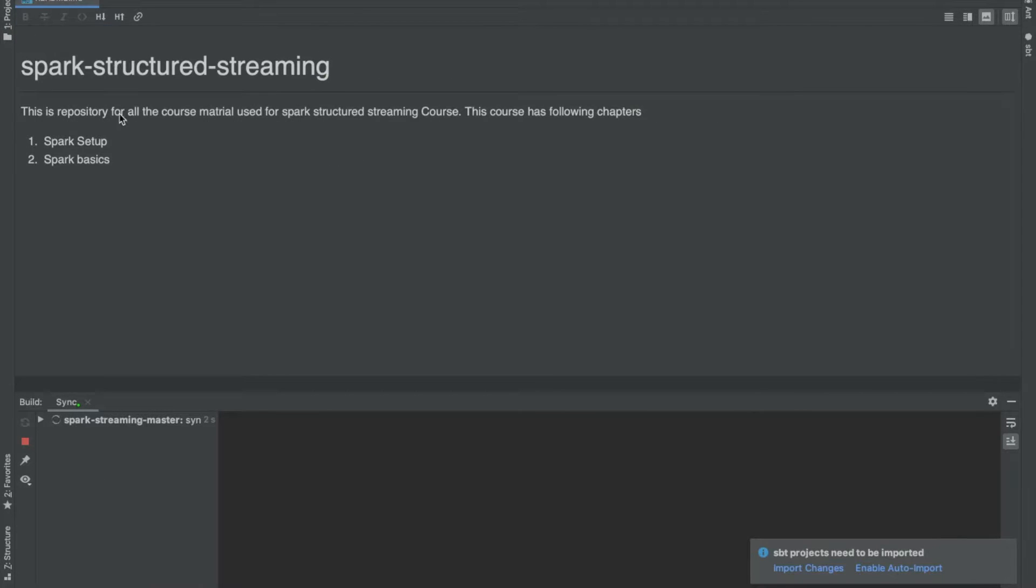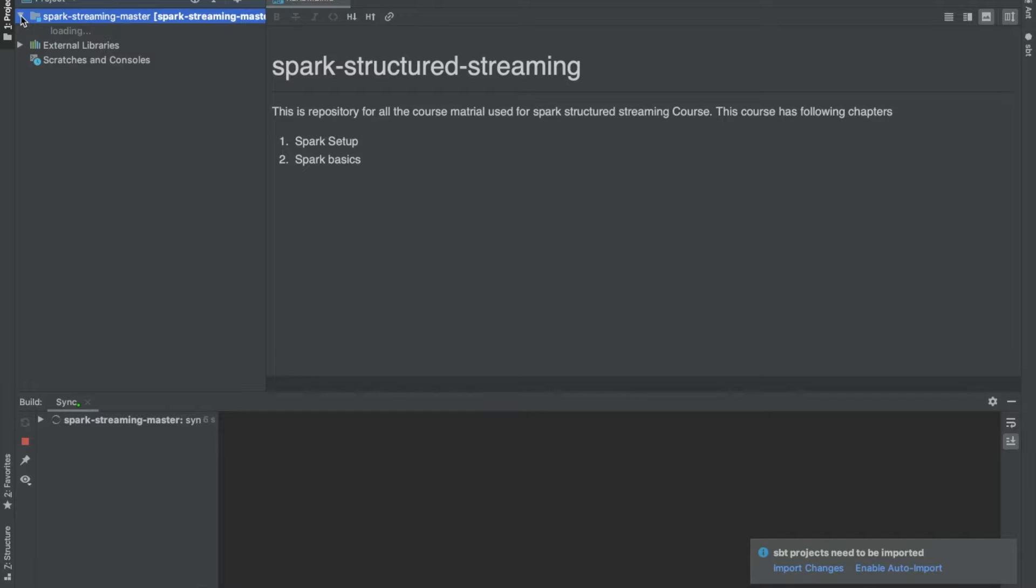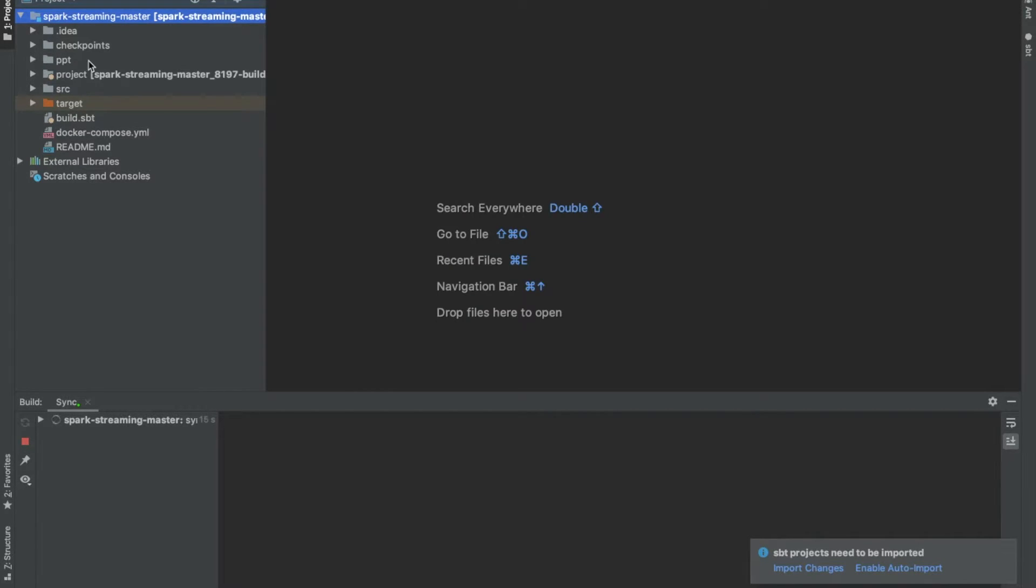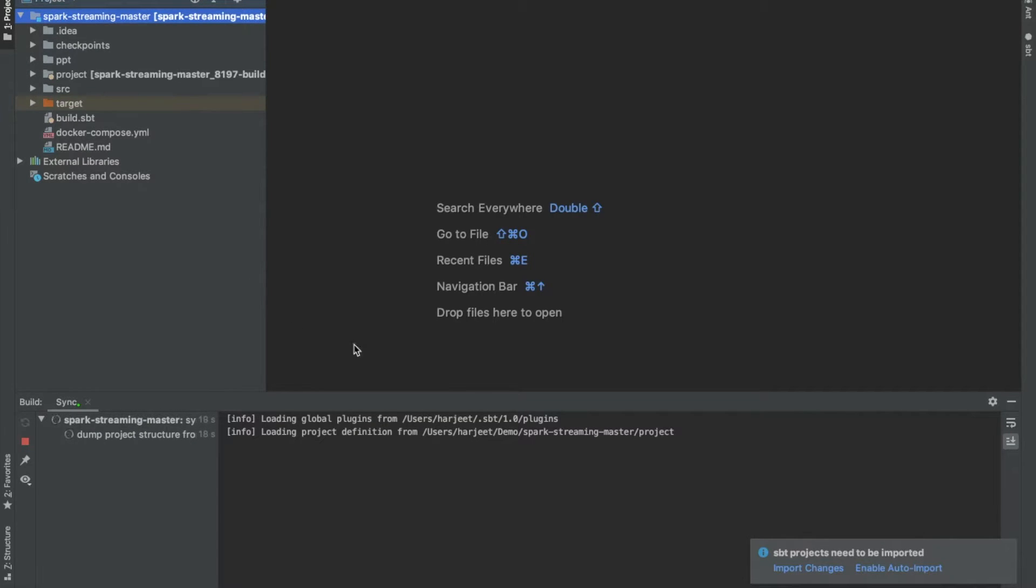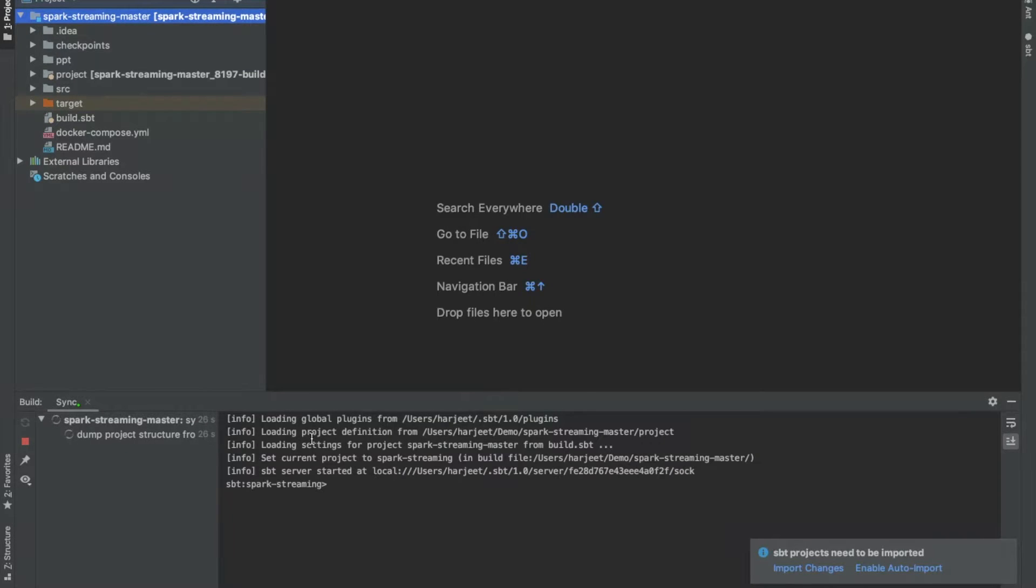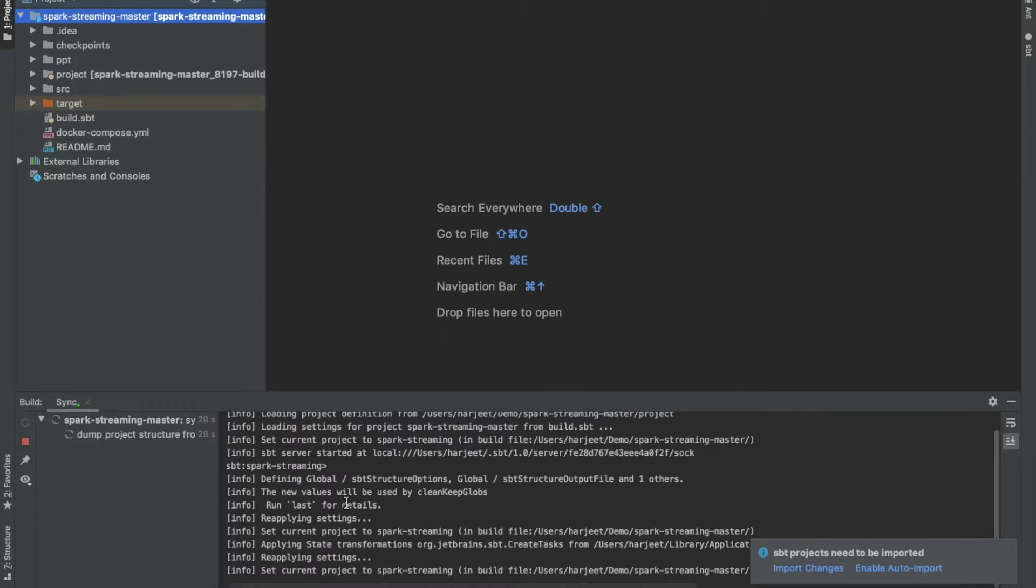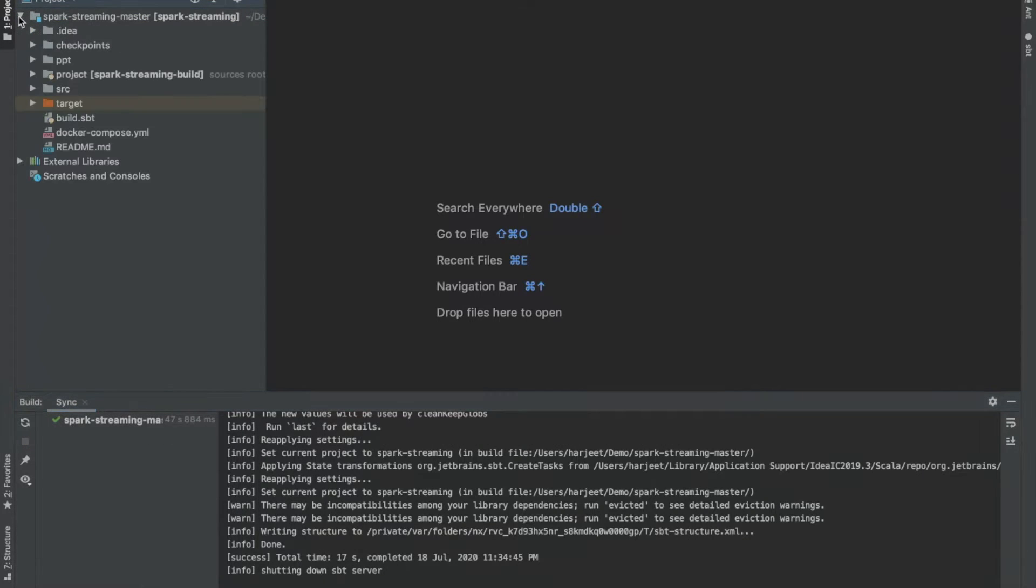Awesome, so you can see the project is created. So this is the readme file which IntelliJ IDEA has already opened. When you start it for the first time, IntelliJ IDEA will start downloading few of the dependencies and start doing the project setup. So our project is ready.